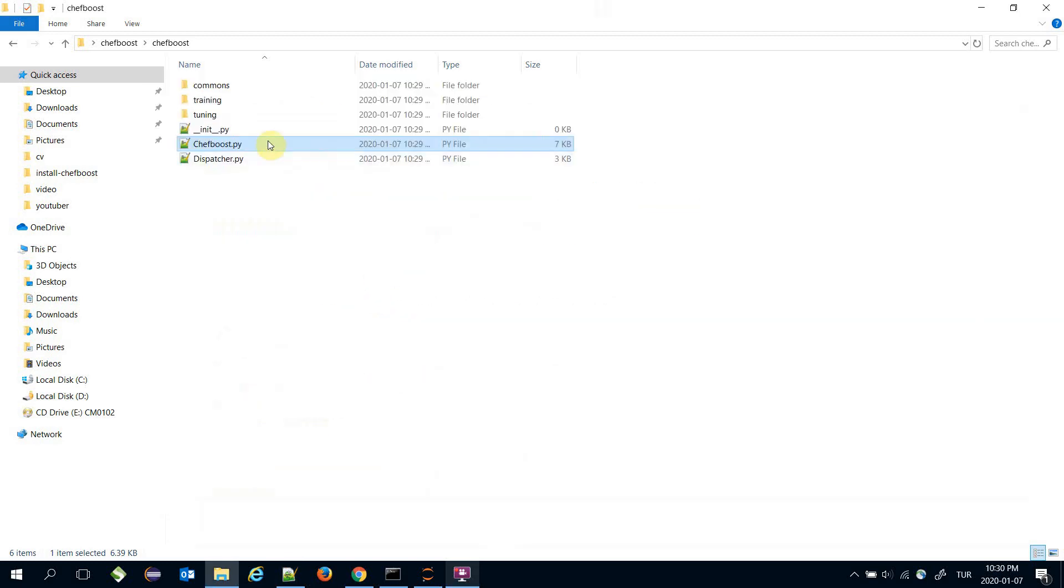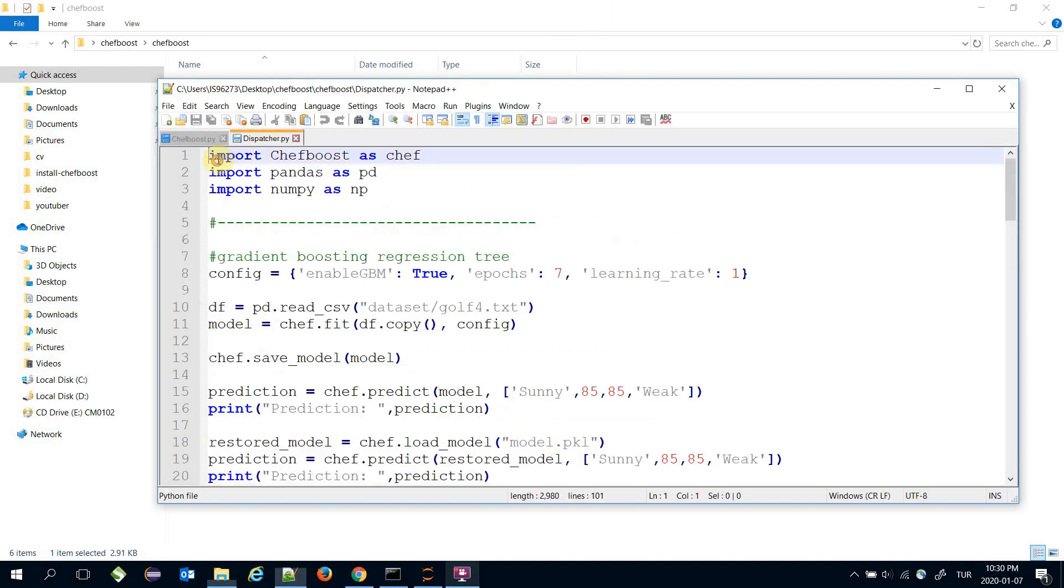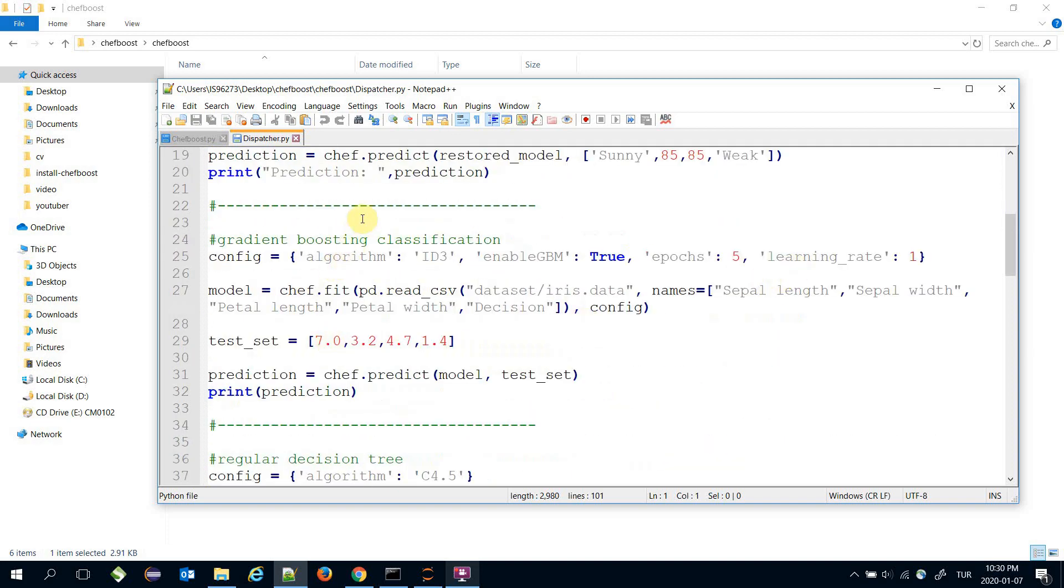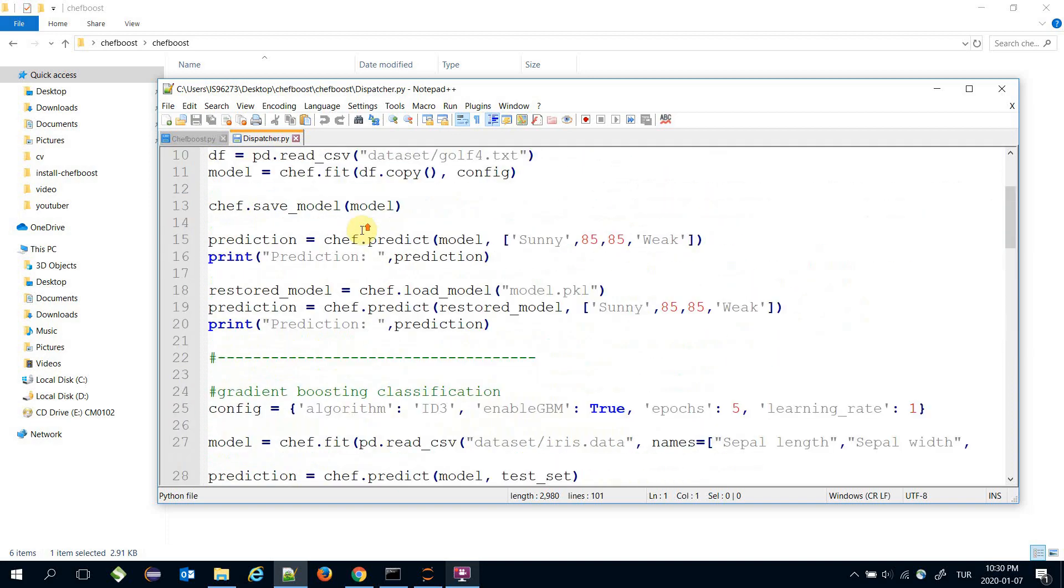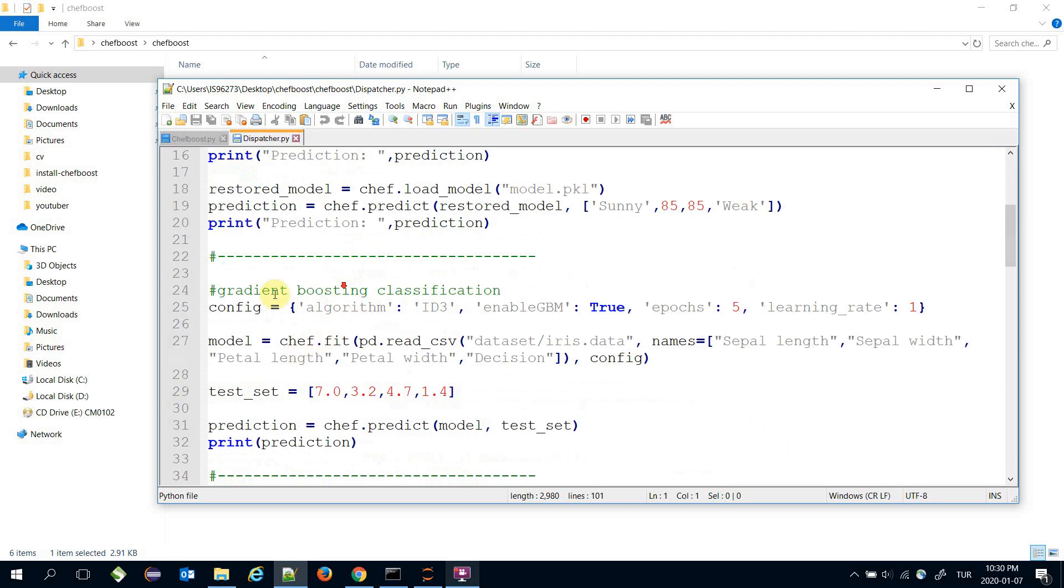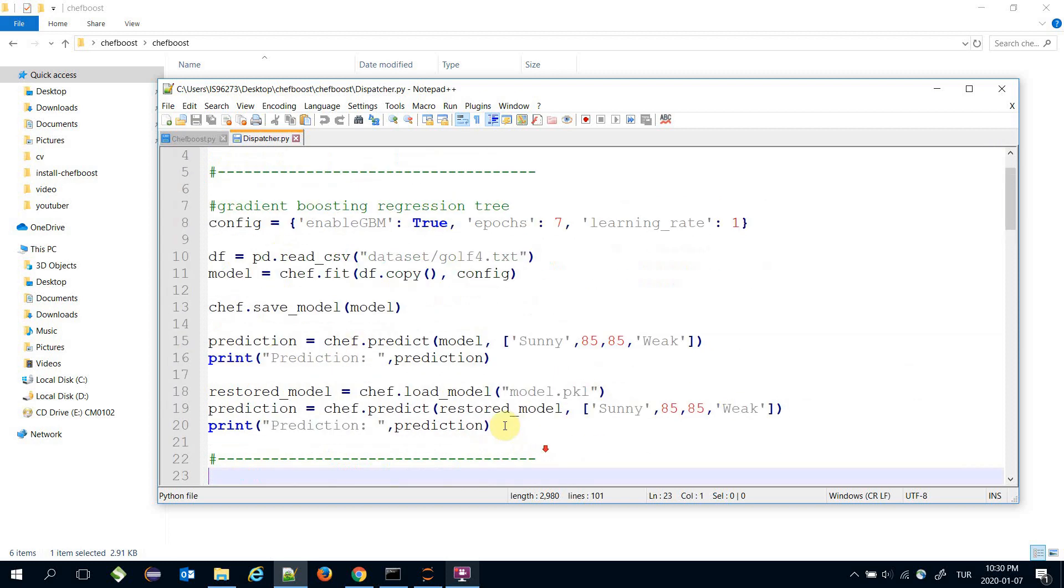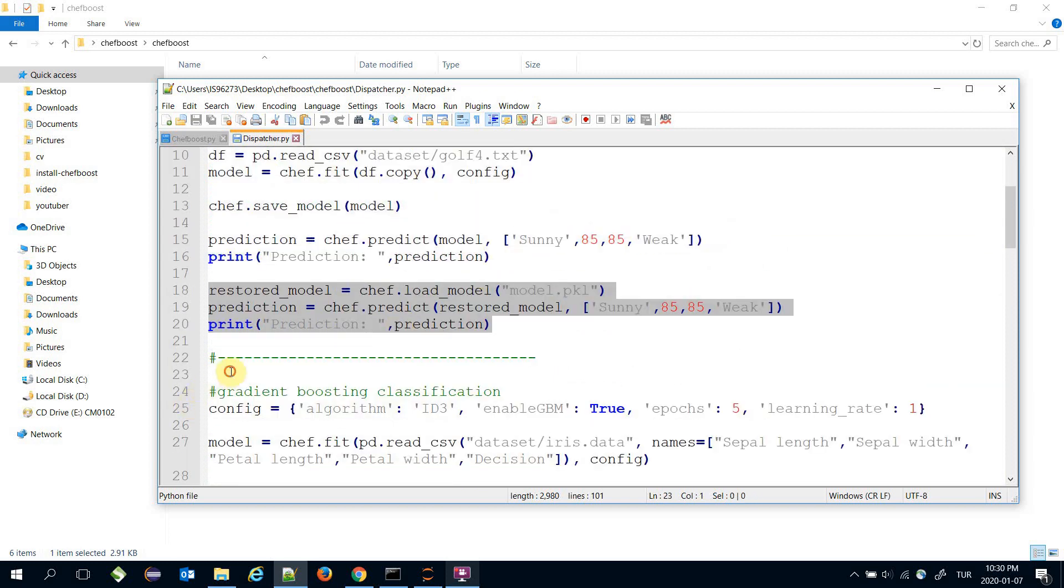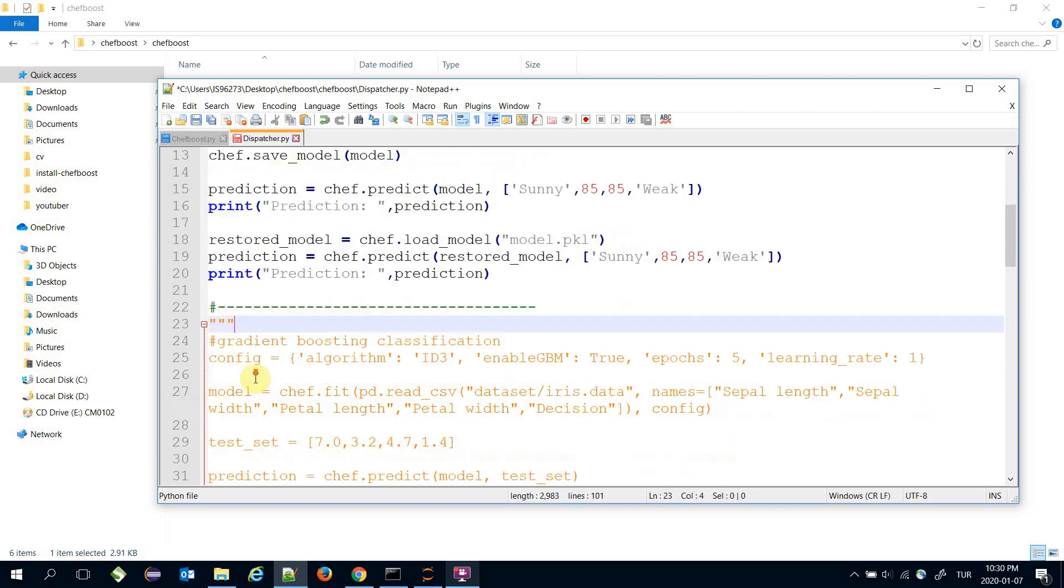The dispatcher.py file will help you understand how to use Chef Boost framework. It contains some unit tests. I'll run the first block and deactivate the other unit tests.